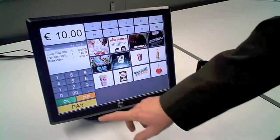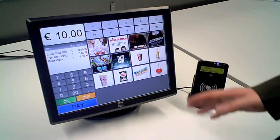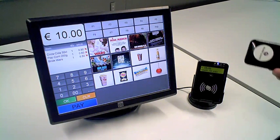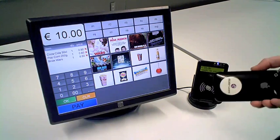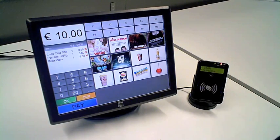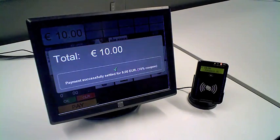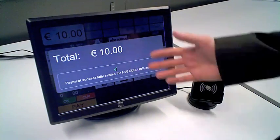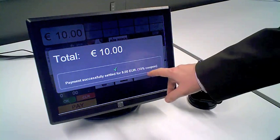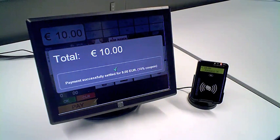I am now going to pay using the mobile phone. So I am invited to touch this device with my mobile phone, which contains a sticker. And when I touch, you will see that my payment successfully settled. And that I am using a 10% coupon so that I only have to pay €9.